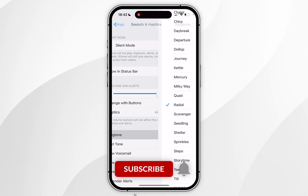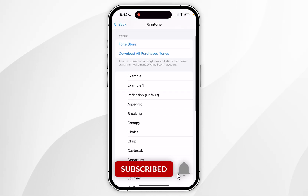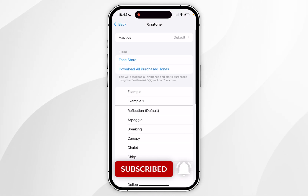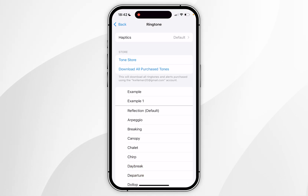In today's video I'm going to show you how to set any song as your ringtone, text tone or alert tone.